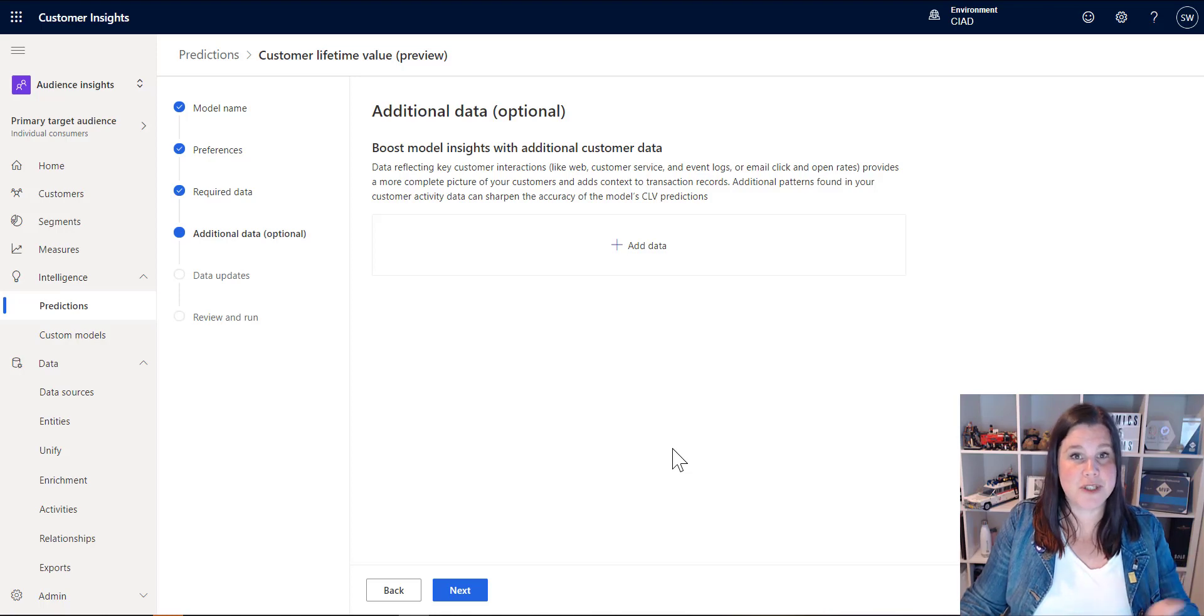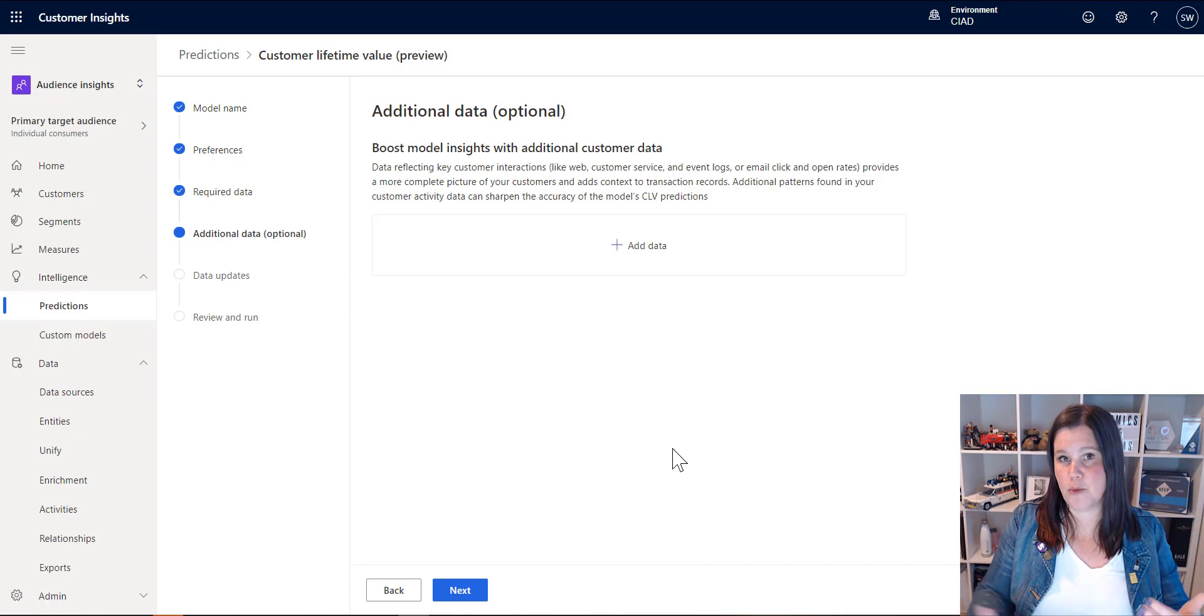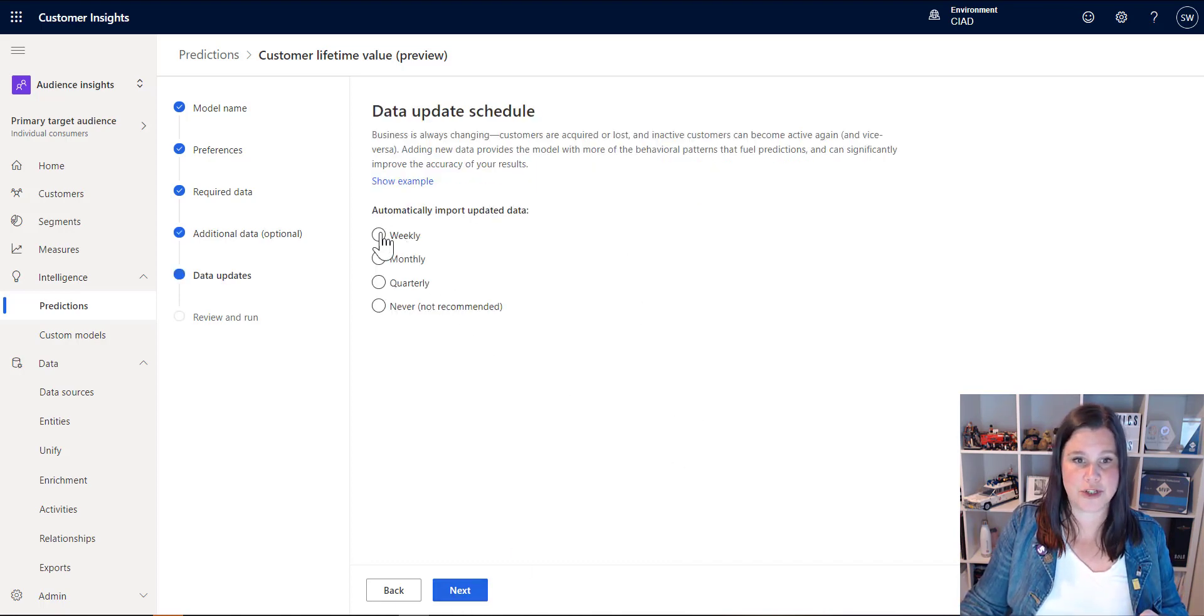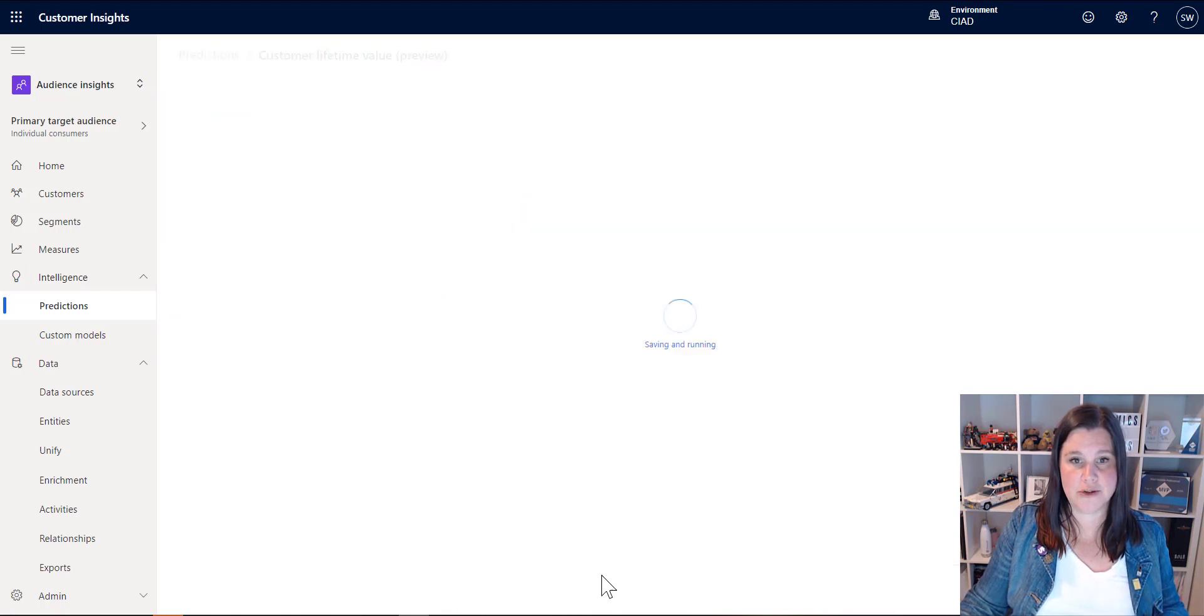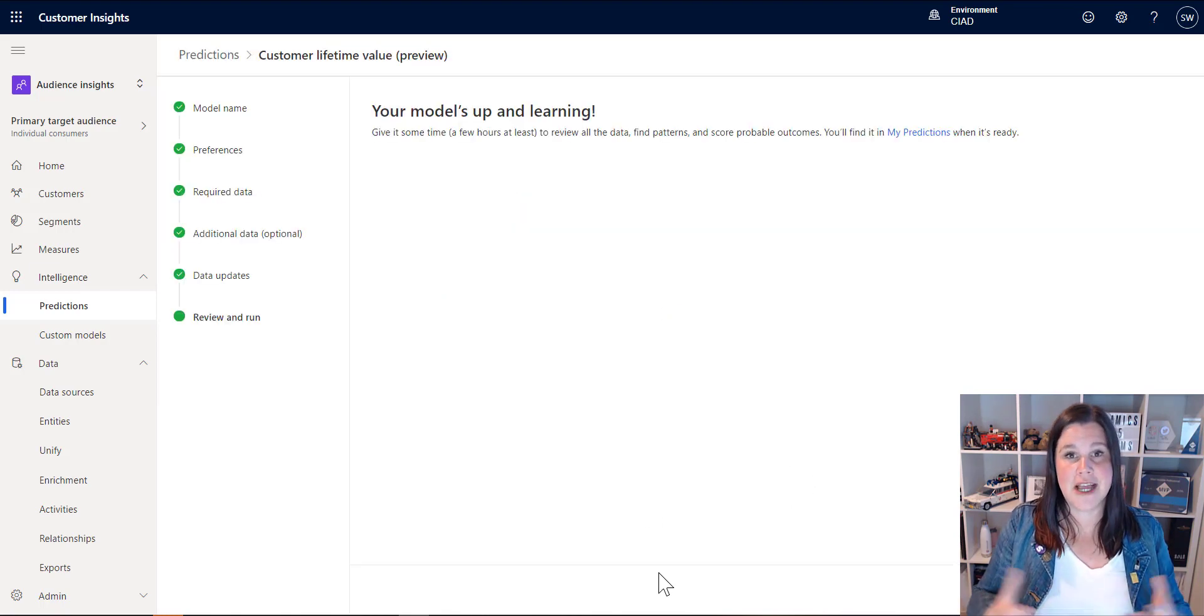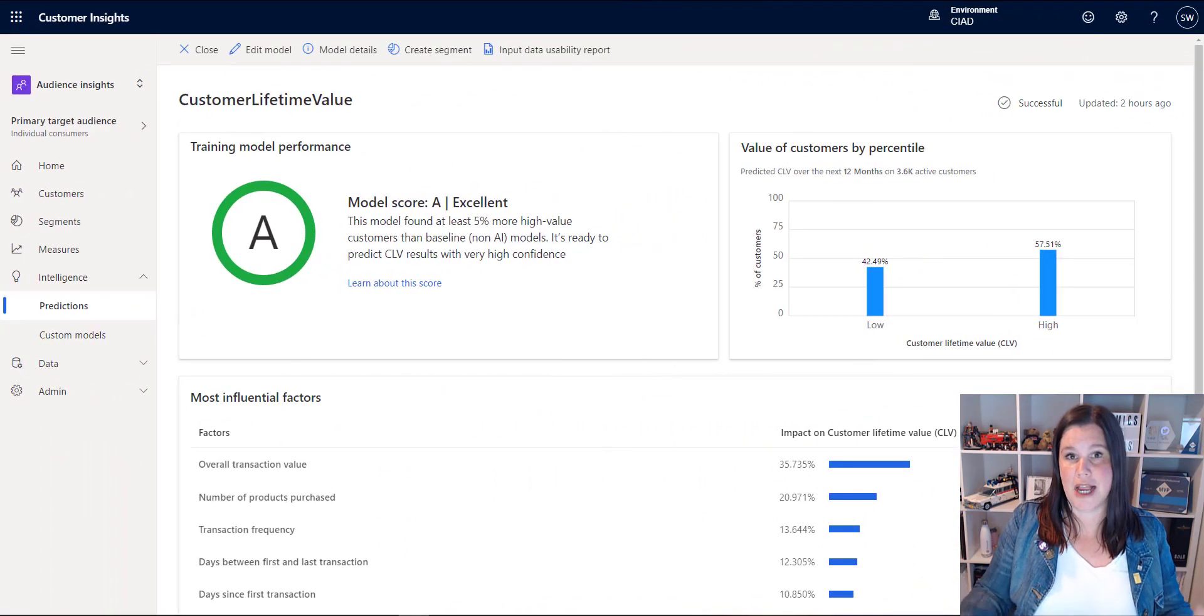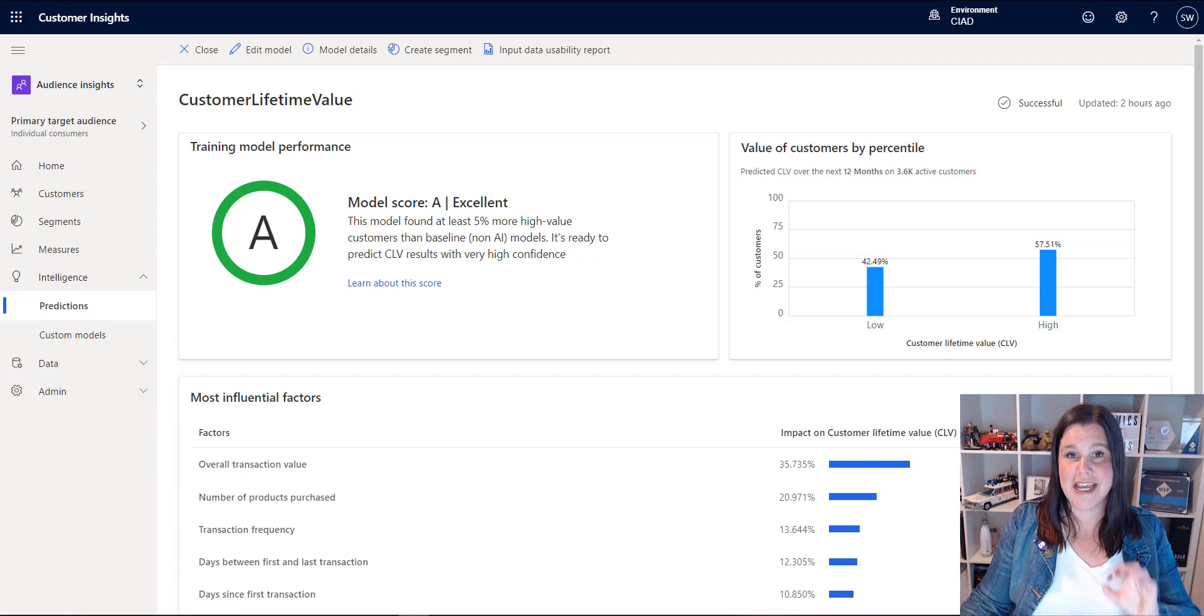So then we can boost with additional customer data so you can start to bring in other things that you might want to use, but I'm again just going to keep it super simple here and work through it. How often do I want to update this? Weekly will be fine. Review, save and run and off it goes and that will come back and give me a model and an output of what's going on and then I can go ahead and use that.